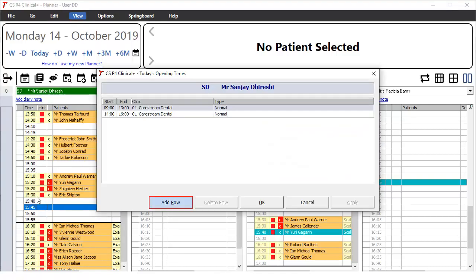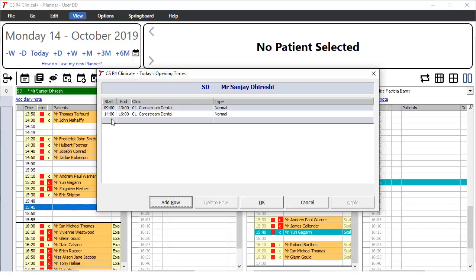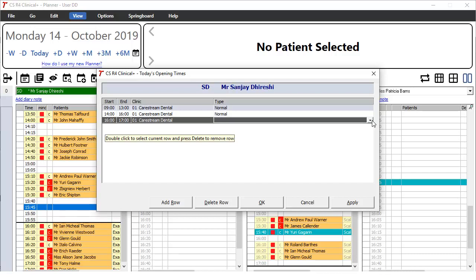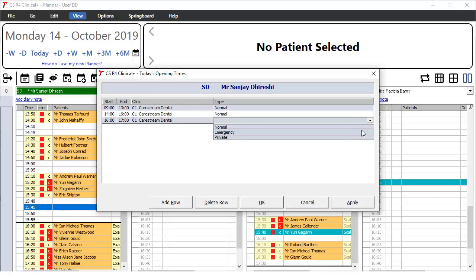You can add new periods by clicking Add Row and entering the times, the appropriate clinic and the type of session that you are creating, i.e. emergency or private.